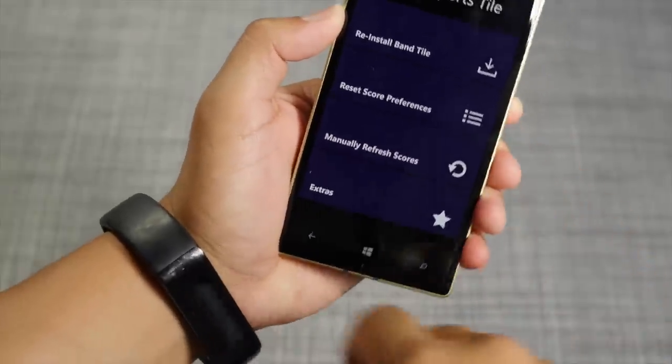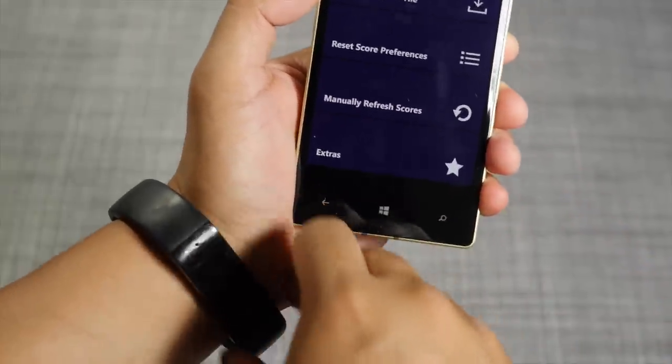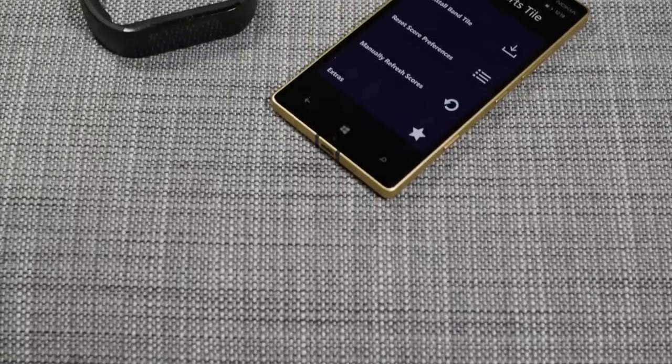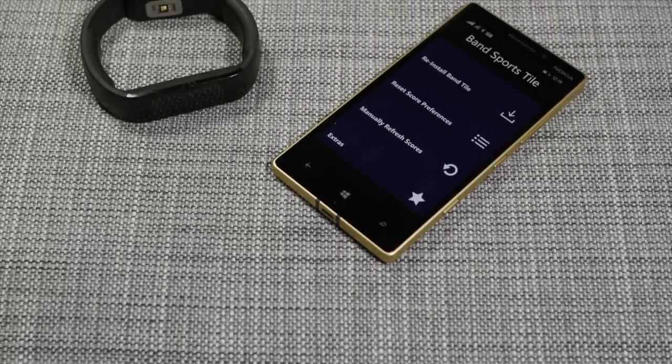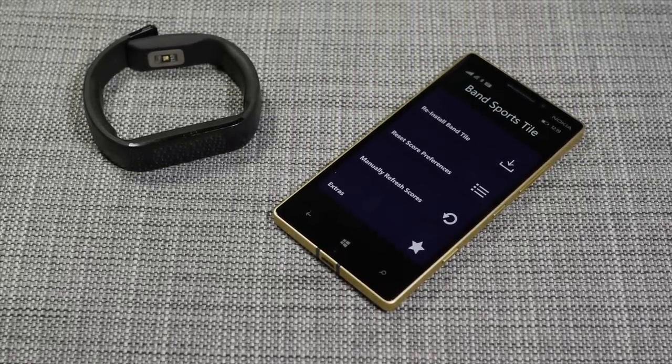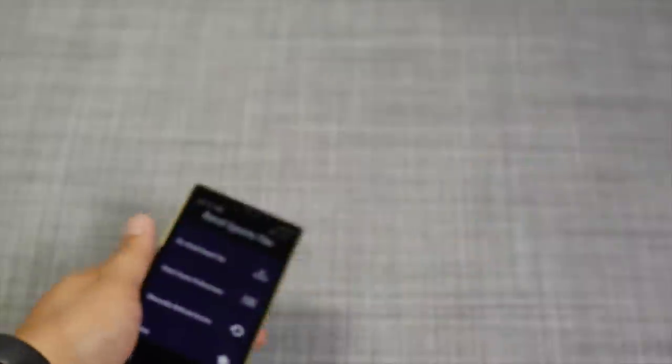So that's a quick look at Band Sports Style. It's a free download from the Windows Phone Store. If you have any questions, let us know in the comments section below. I'm Mark Wim for Windows Central. Thanks for watching.